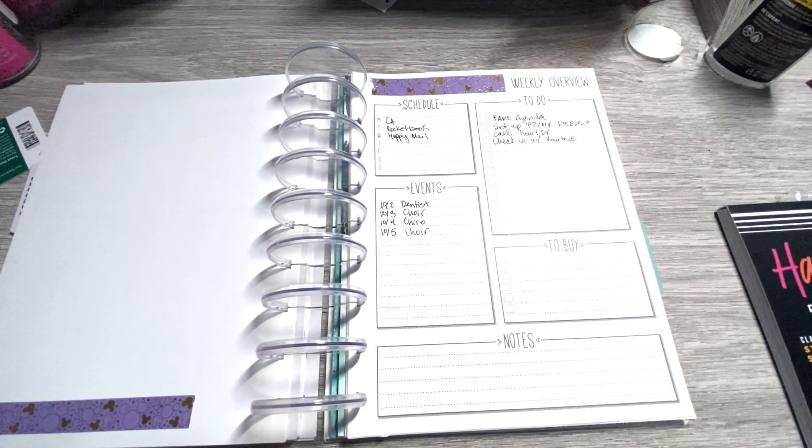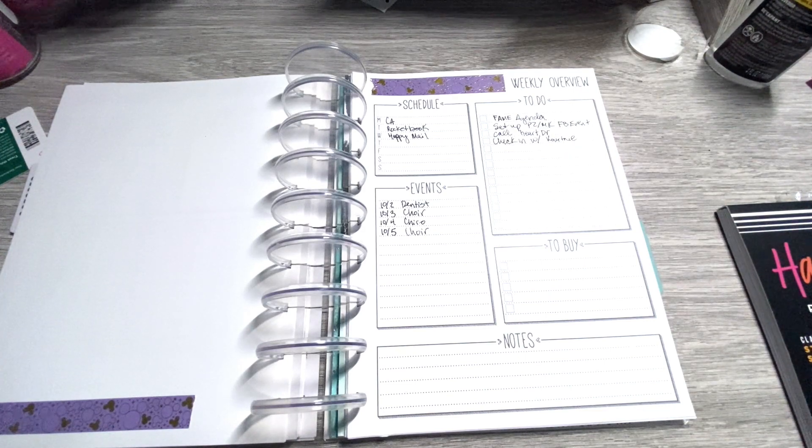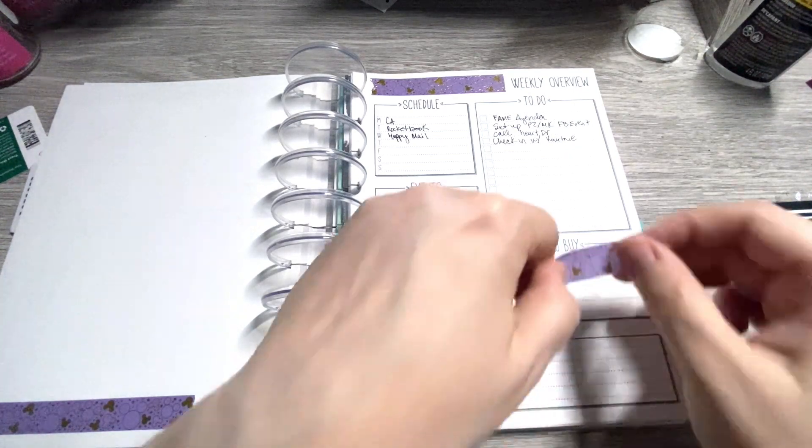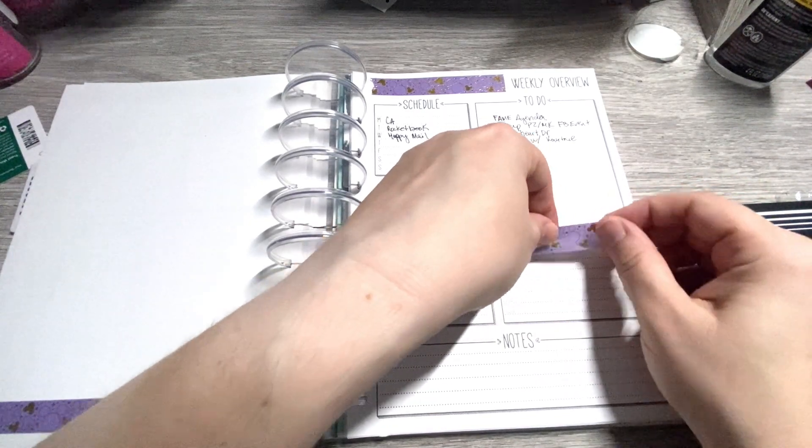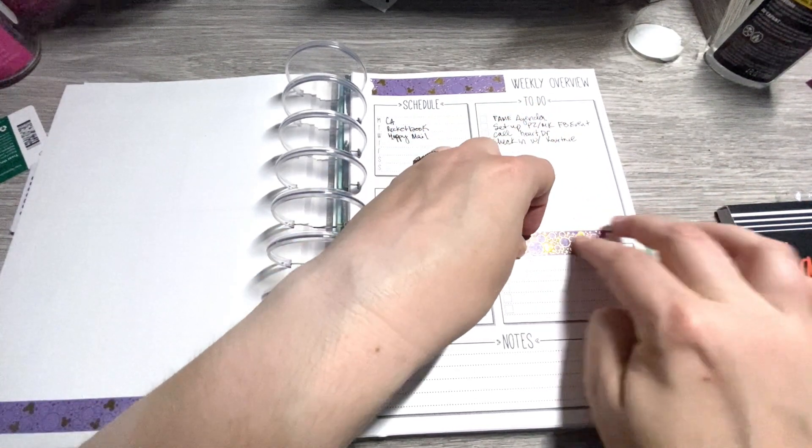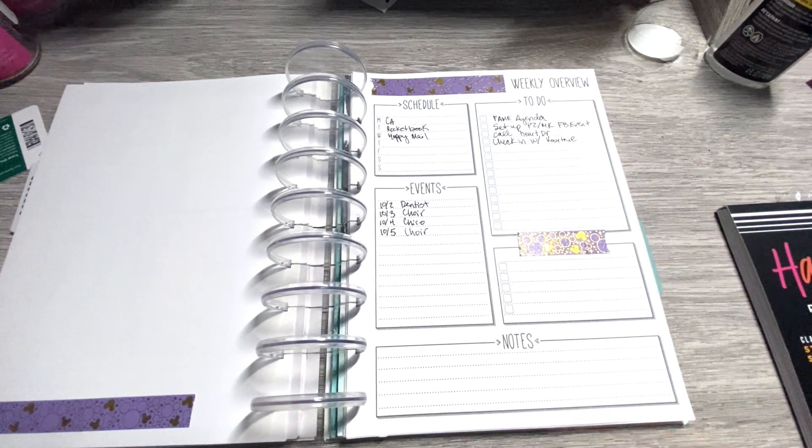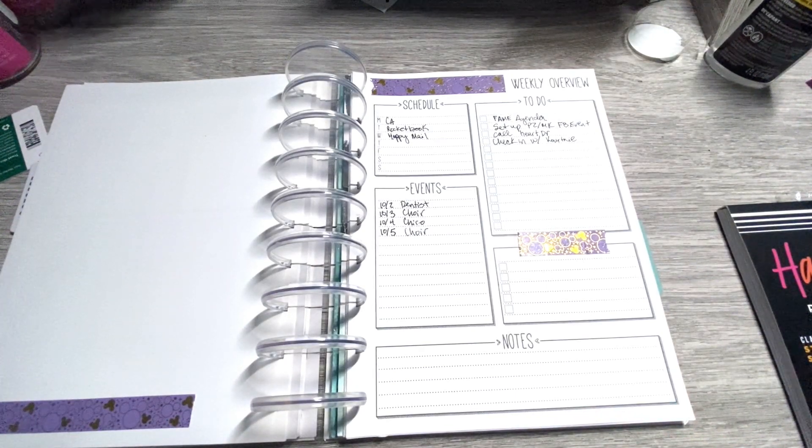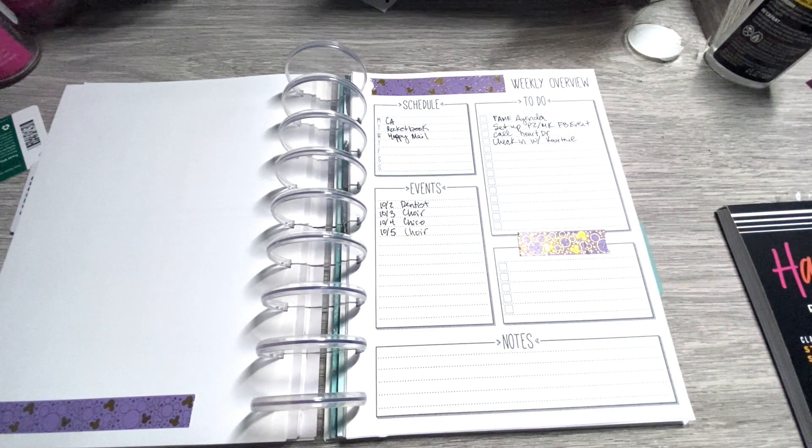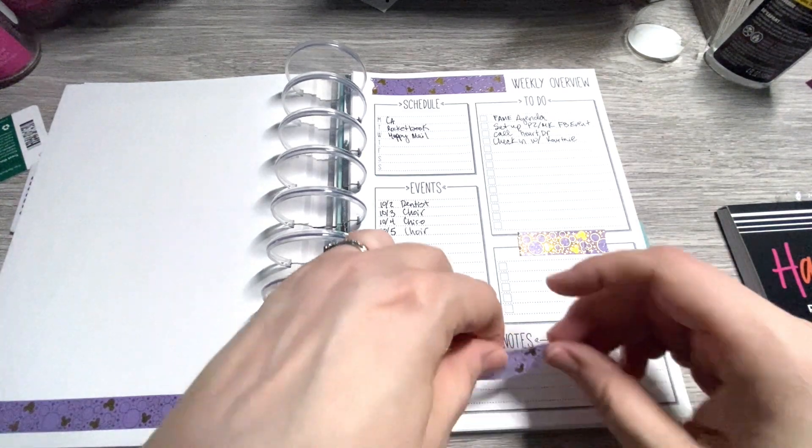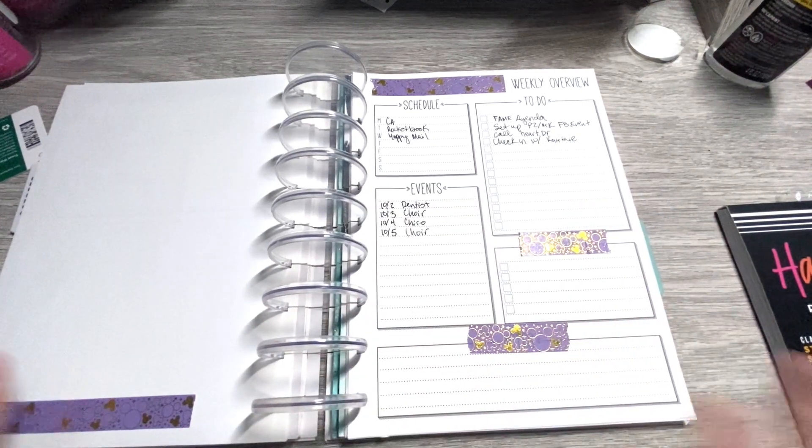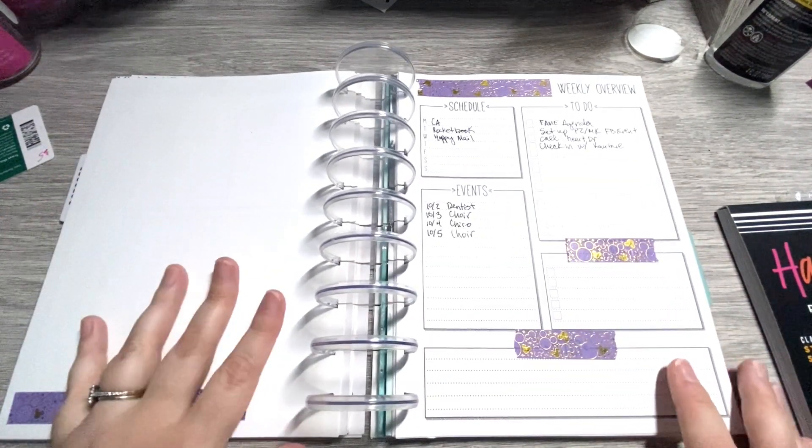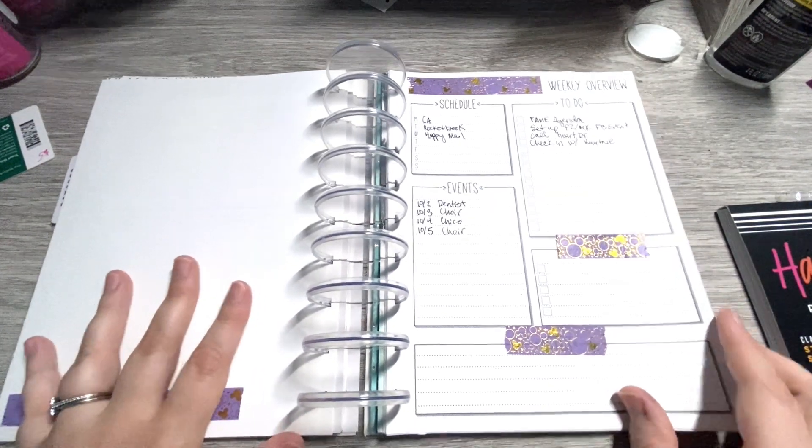And let's put, we're going to cover up the to-buy because I don't really have anything that needs to go there. We'll just put this as another list if we need it. And then y'all know I love doing a quote of the week. This washi is just silky smooth.